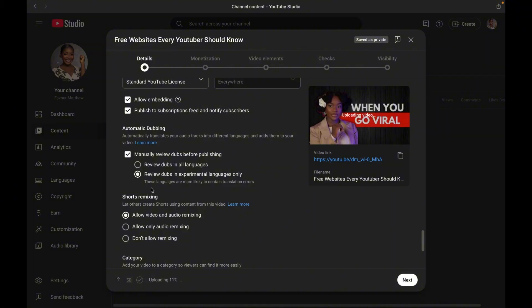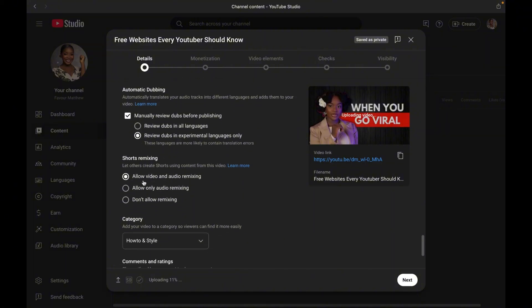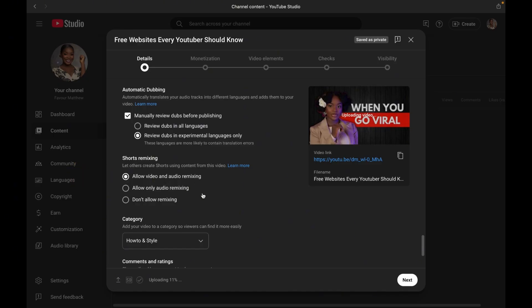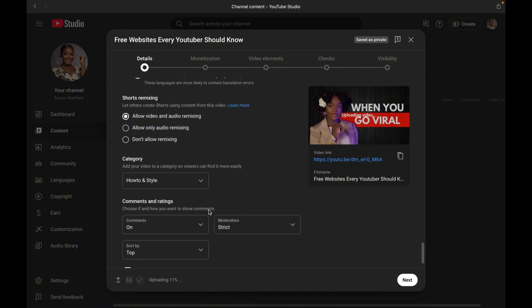So moving on, we have short remixing. You can allow others to remix your content as shorts or limit them to use only the audio or block remixing altogether. I personally allow remixing because I feel like it is free publicity.